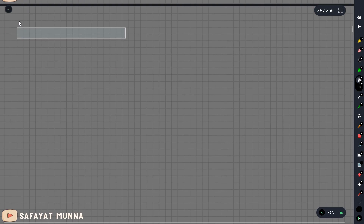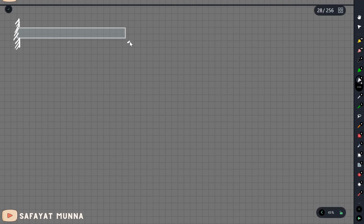The beam is a cantilever beam, as given. It is divided into a small part, and this is the cantilever beam. There is an applied moment M1 at the free end.